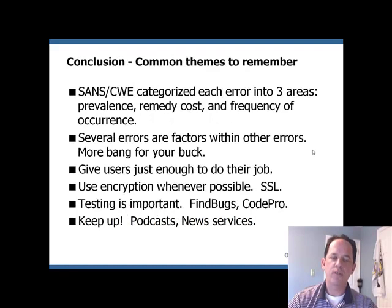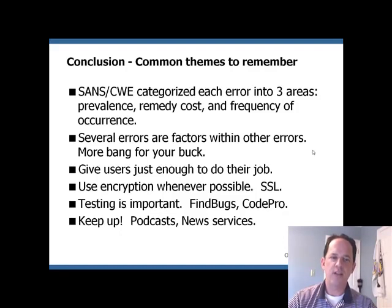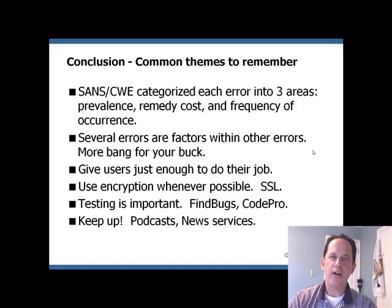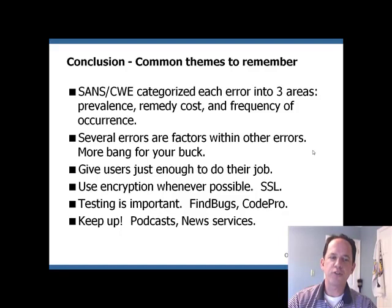Finally, we get to the common themes to remember. The SANS and CWE experts categorize each error into three subcategories: prevalence, remedy cost, and frequency of occurrence. The idea is that if you tackle the ones that have a high prevalence and higher frequency — those are the big hitters — and leave the medium attacks to later. Another theme to take away is that several errors are factors within other errors, like input validation. If you tackle those, other errors like SQL injection and cross-site scripting are very mitigated. Practice least privileges for users — give users just enough to do their job. Use encryption whenever possible, like secure socket layers. Testing is very important and will raise errors and issues that you may not have found without proper testing.